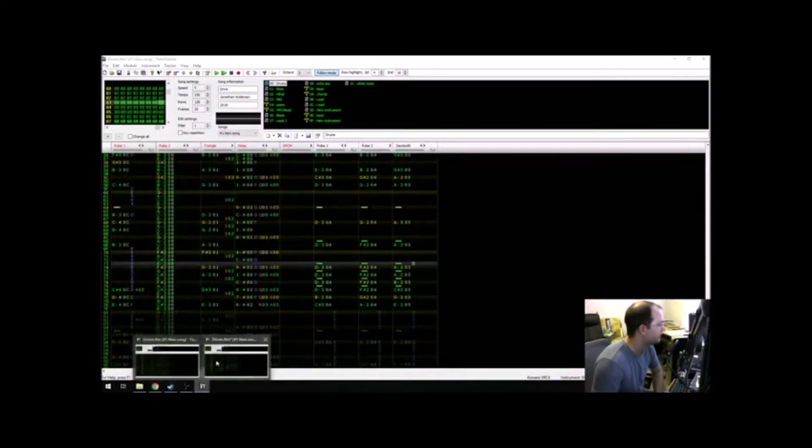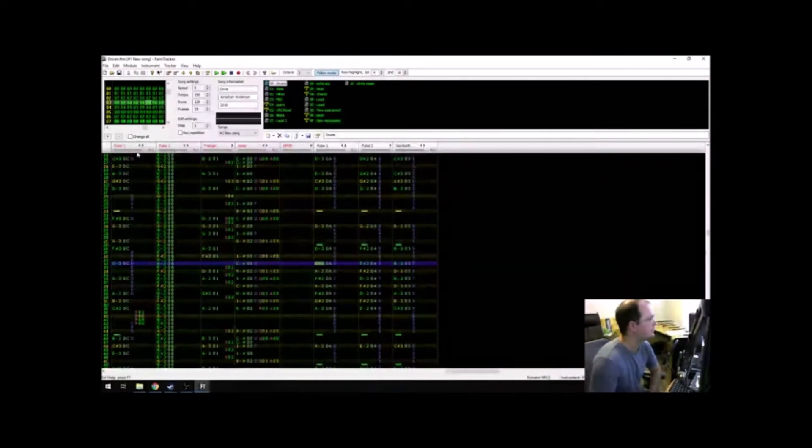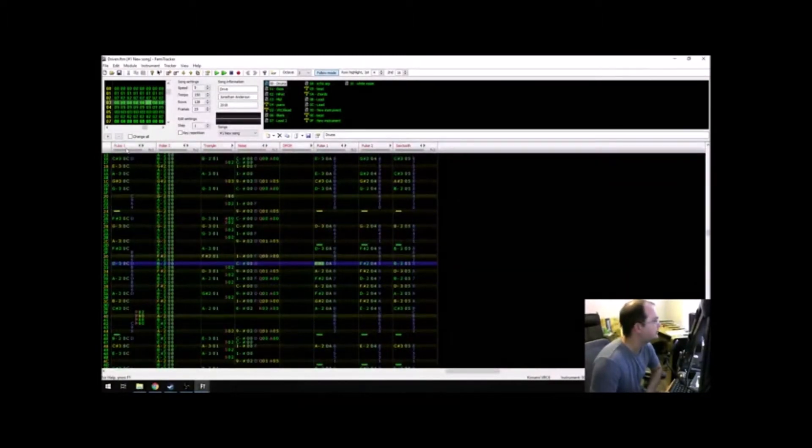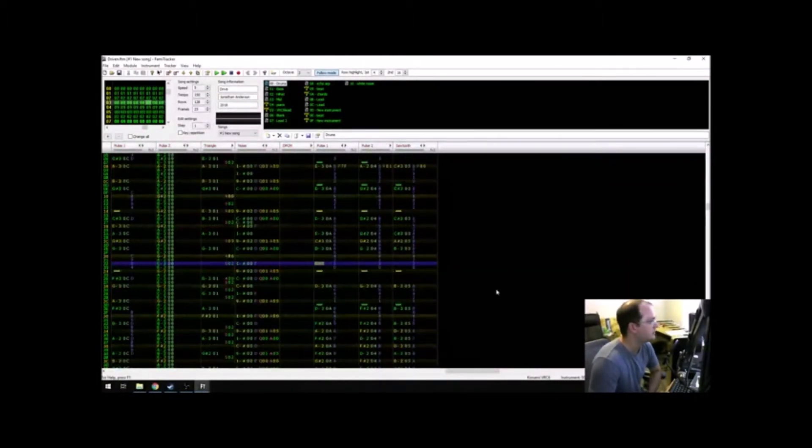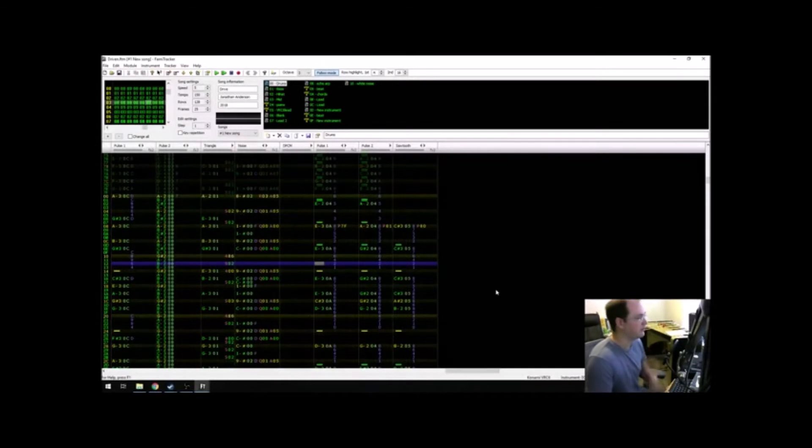Now, if we go back over here and listen to that with the whole thing, we can really hear how that detail really brings the piece alive.